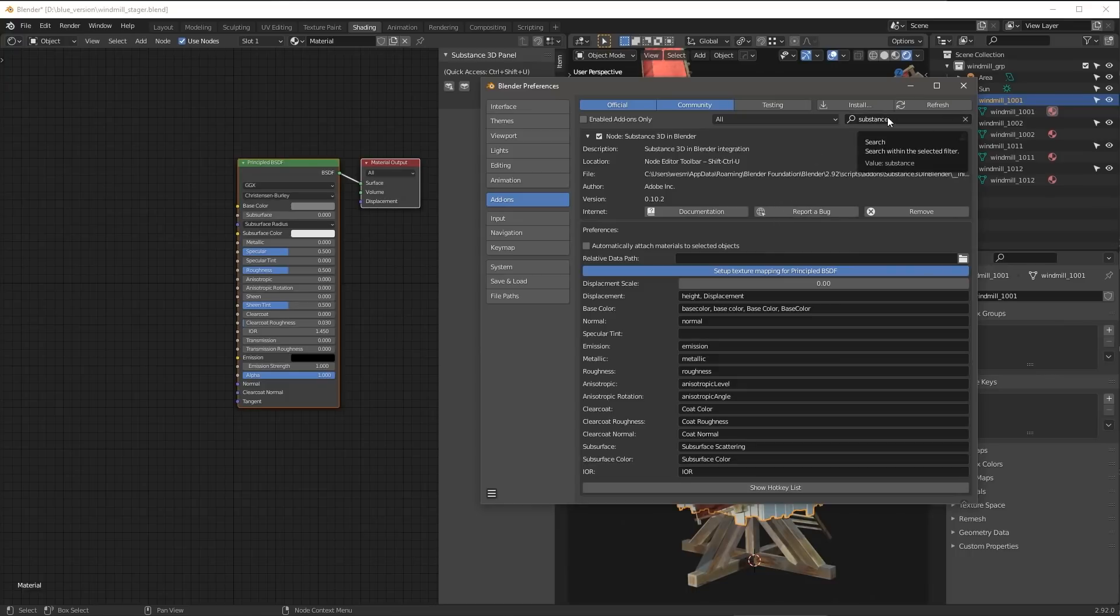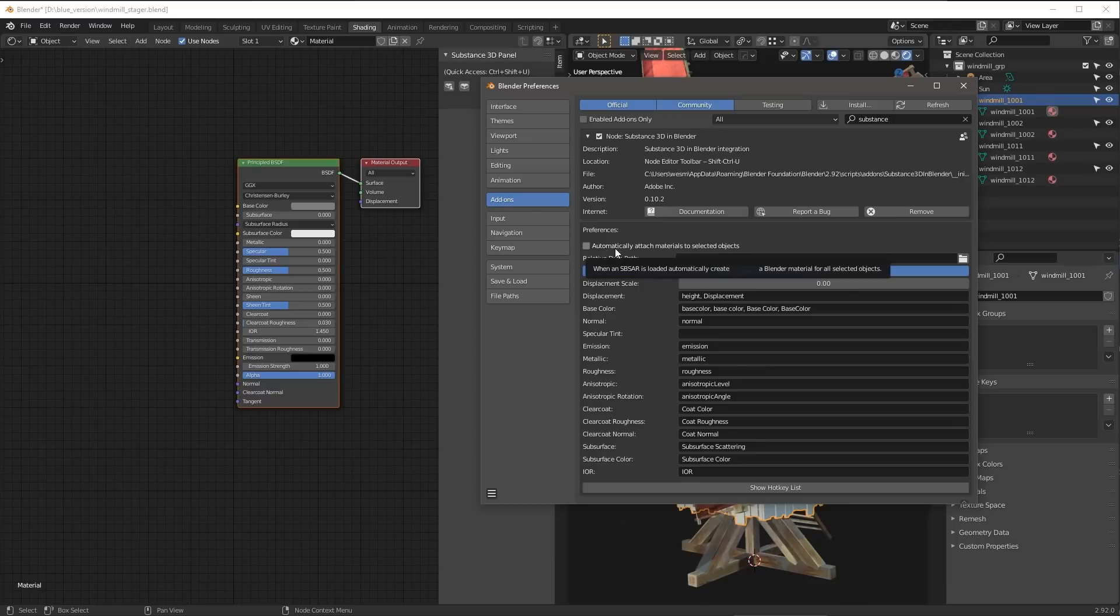Here you can see I've already done this, and we have a few preferences that you can check out. We have one option here for automatically attaching materials to selected objects. We'll take a look at that in just a bit.